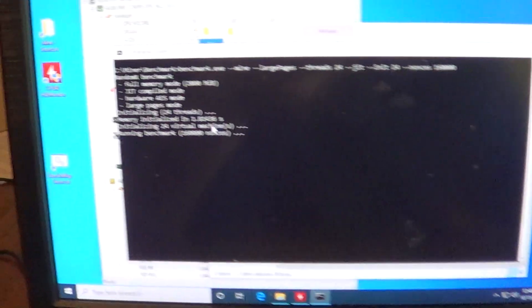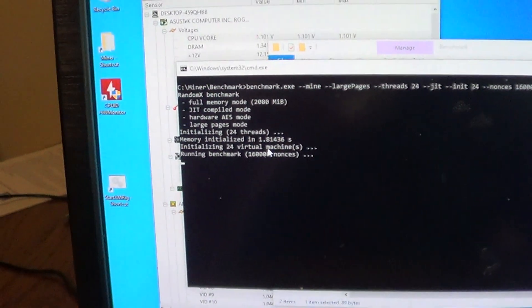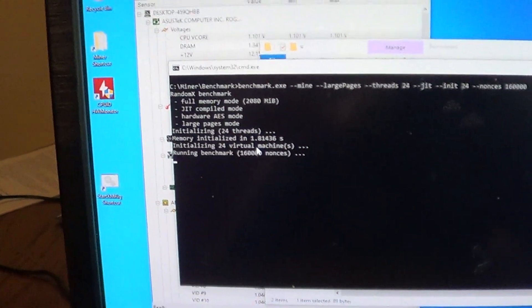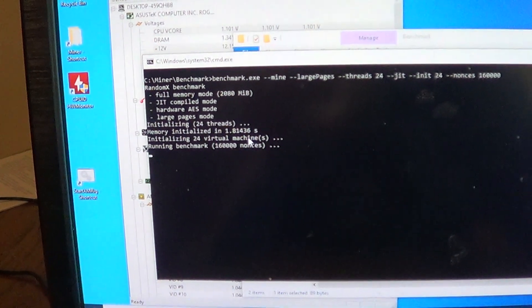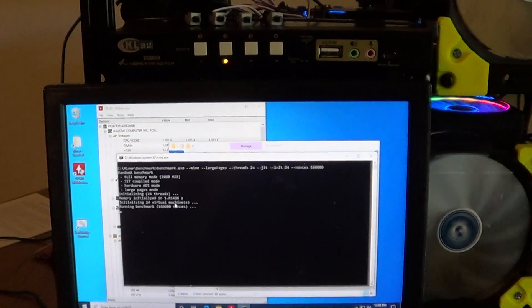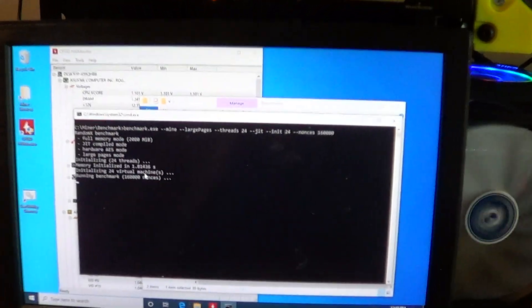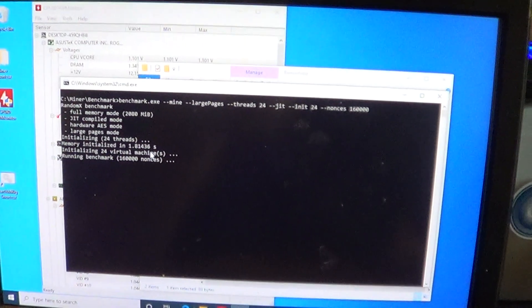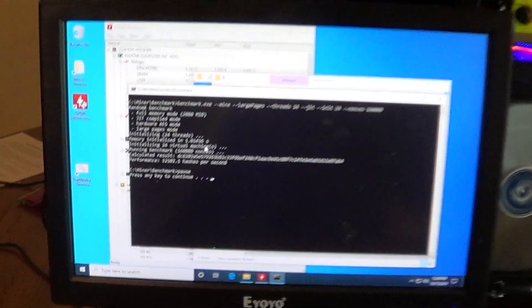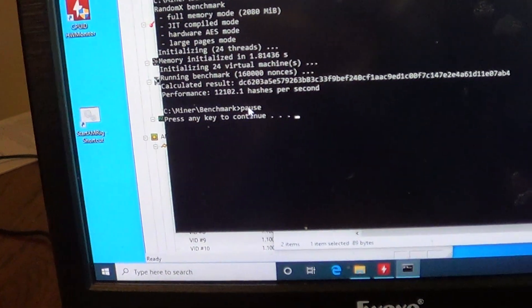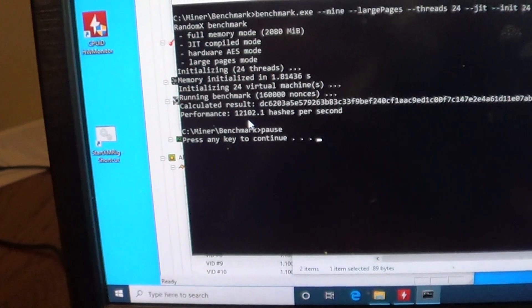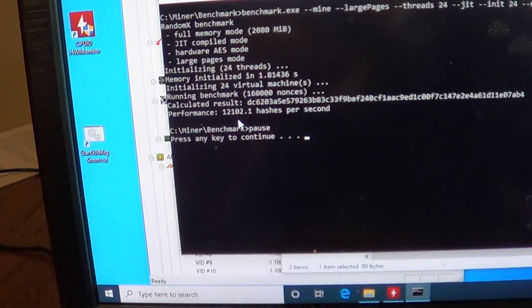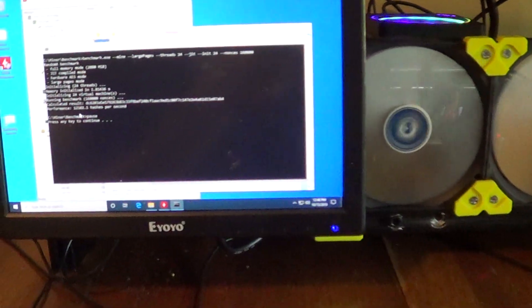So the memory initializes pretty darn fast—1.81 seconds. If your clock speed is set low, that time goes up and then your hash rate goes down. So there you can see you're getting 12,102 hash per second, so getting a decent hash rate on it.